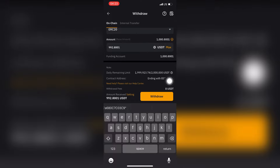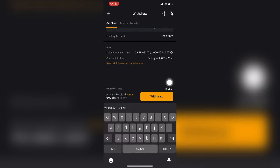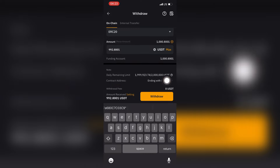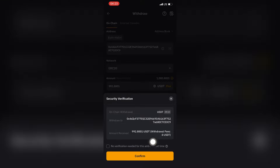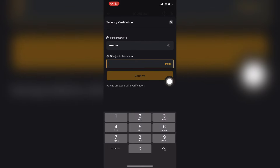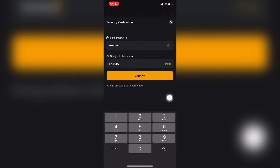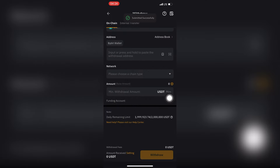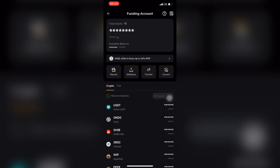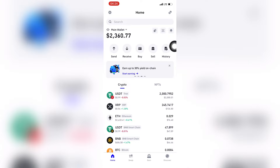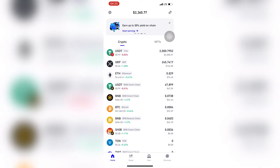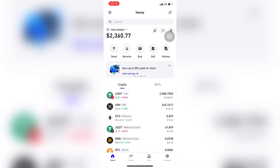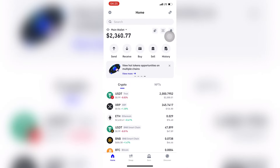I click Maximum because it's $1,000. The reason it shows $992 is because they use $8 for the transaction fee to send it from Bybit to my Trust Wallet. I click Confirm, then put my password and Google Authenticator, and click Confirm again so that the money will appear in my Trust Wallet. I go back to my Trust Wallet to see if it is reflecting — it's not there yet, so I refresh. It was $2,003, now it's $3,003. That is how to move funds from one wallet to another.